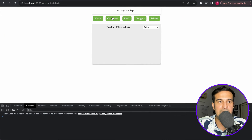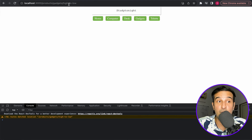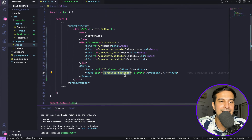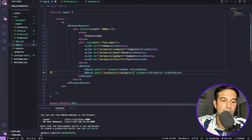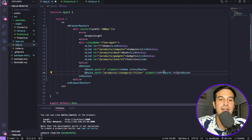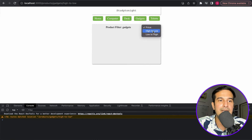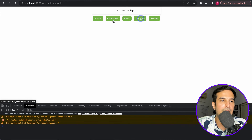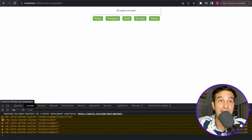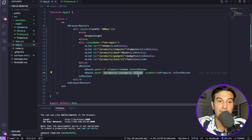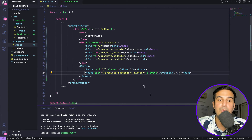The URL is changing but everything disappears — that's because we need to handle the additional filter parameter in the route. We go back to app.js and add slash colon filter to the route path for products. Now let's save and test — we get a 'no routes matched' error because the filter is optional and not always present. To fix this, we mark it optional by adding a question mark: colon filter question mark.